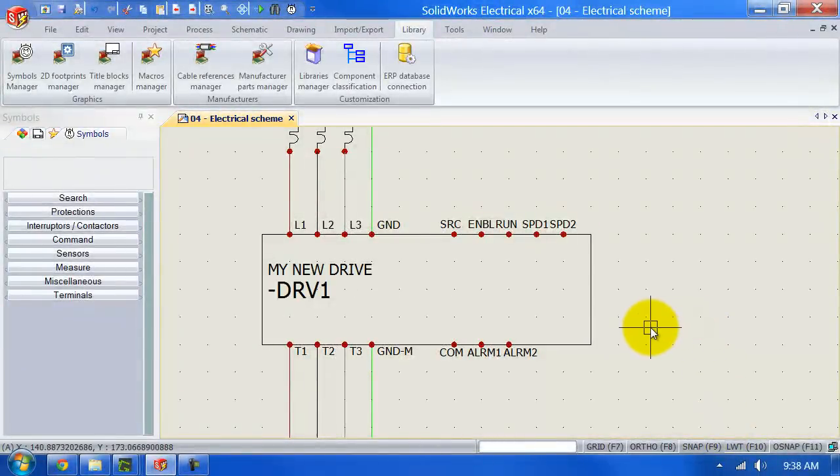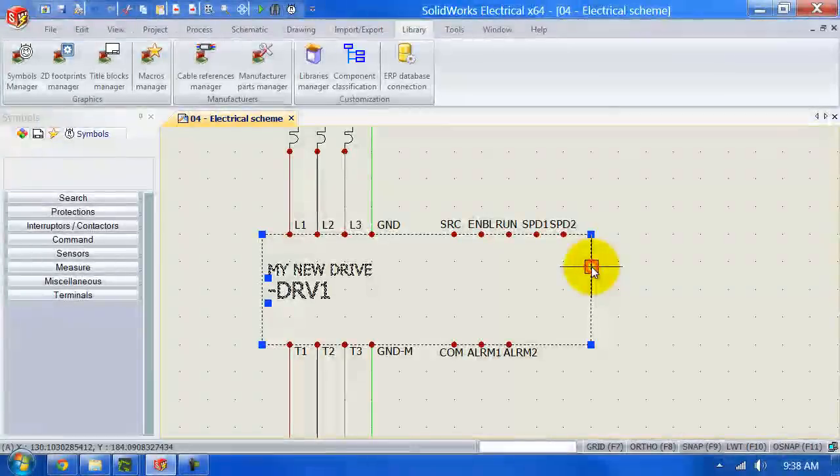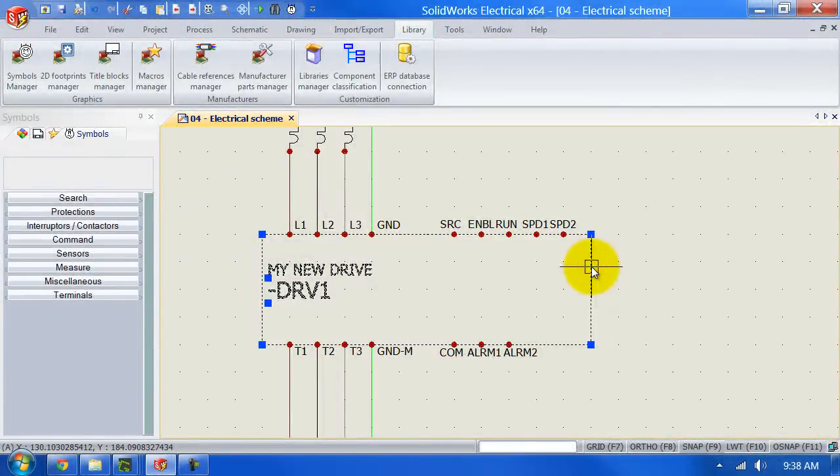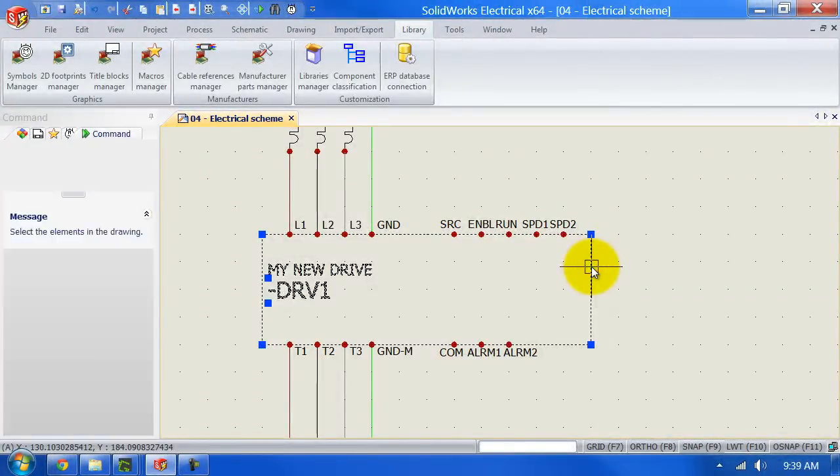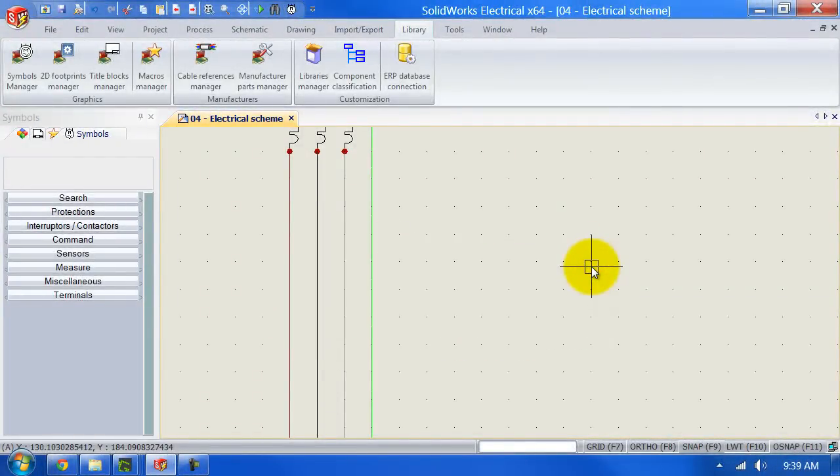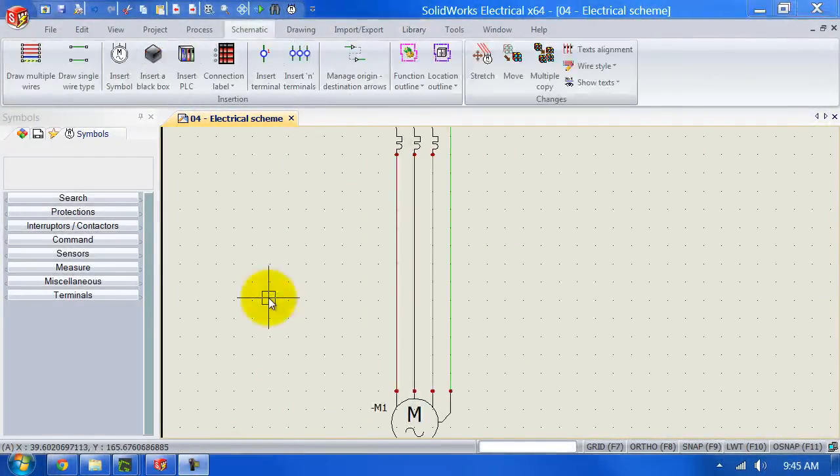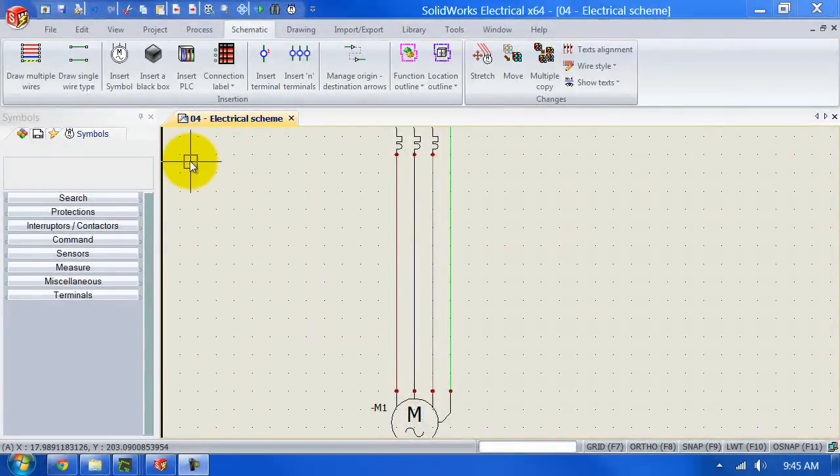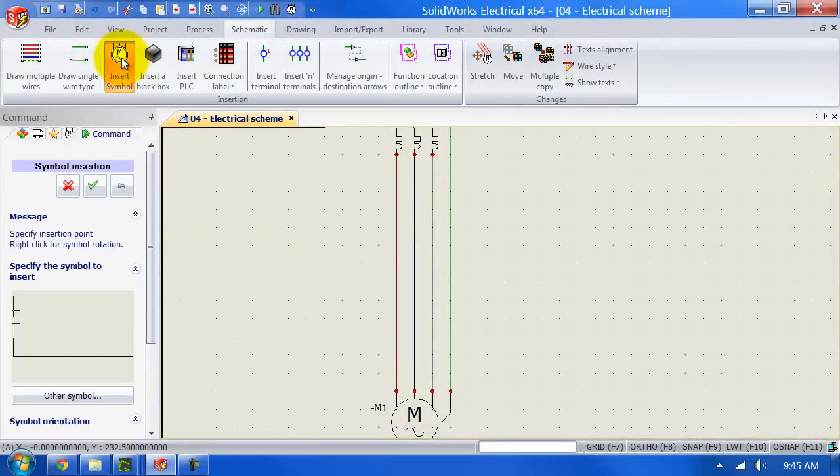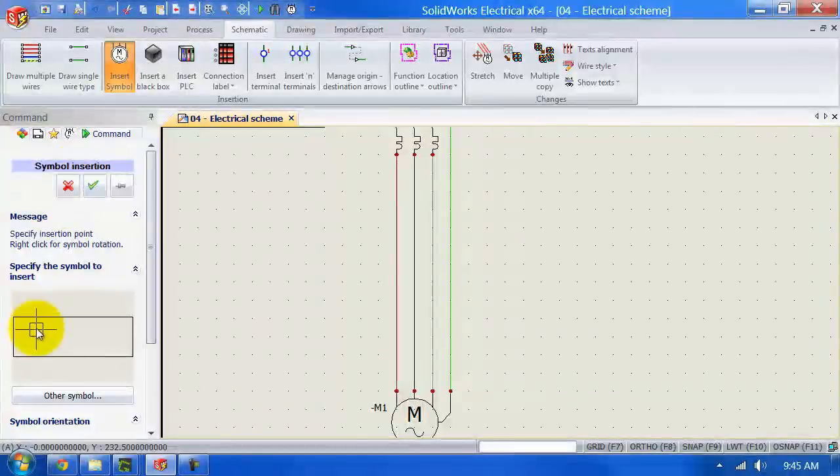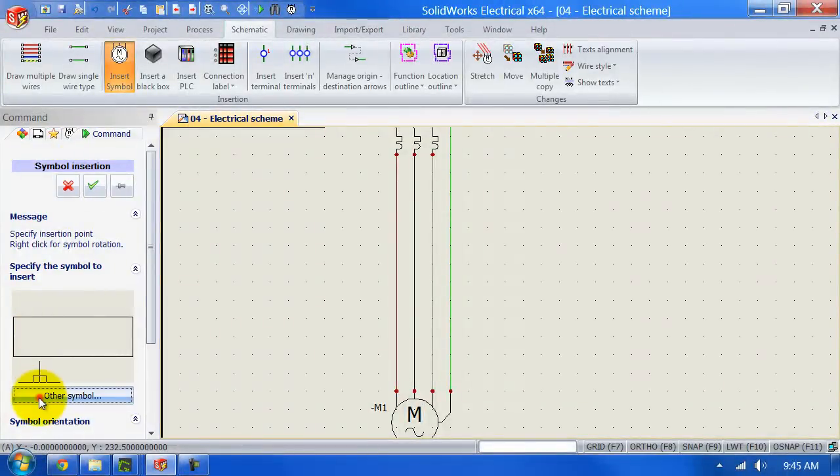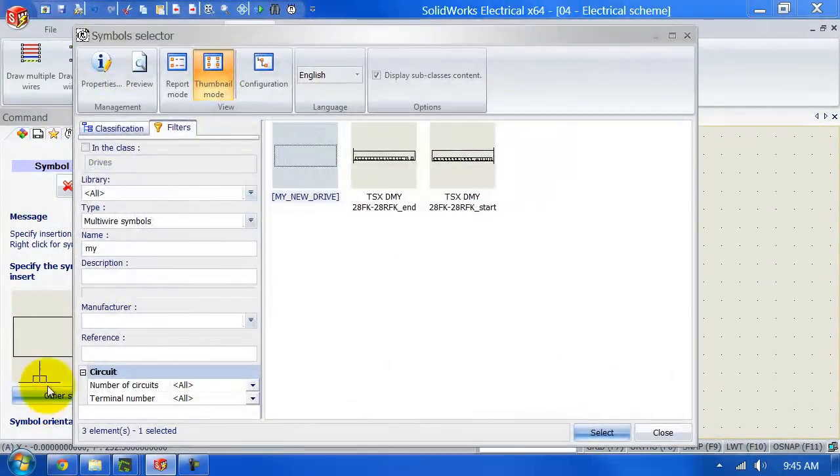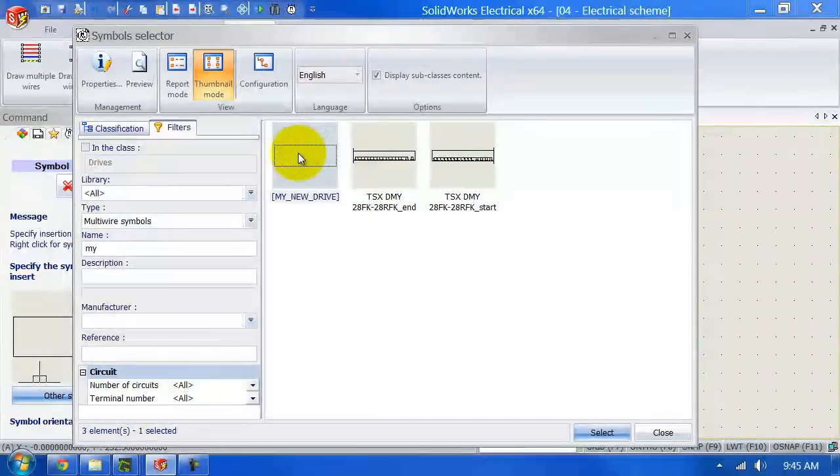The last thing that we need to do is just check if our symbol works. So I'm going to select this one here and I'm going to delete it. We will go to insert symbol, other symbol, and look for the drive that you've just created.